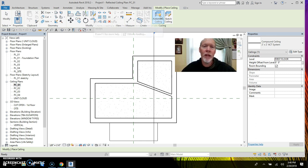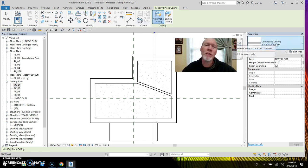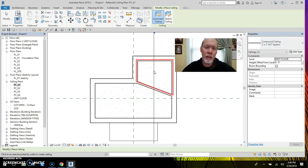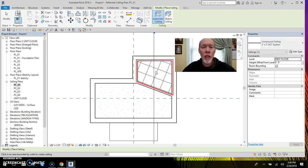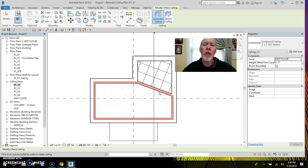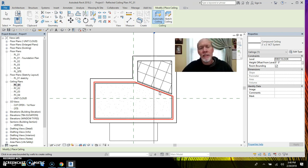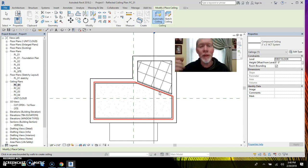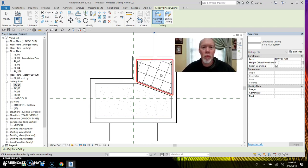So I'm going to leave it on automatic. I'm going to set the ceiling. There's a two by two ACT grid. It's going to pop it in that room. And you'll notice that it orients to the longest wall in the room.